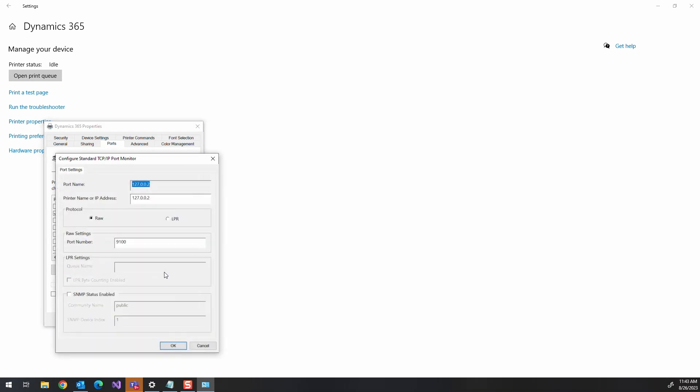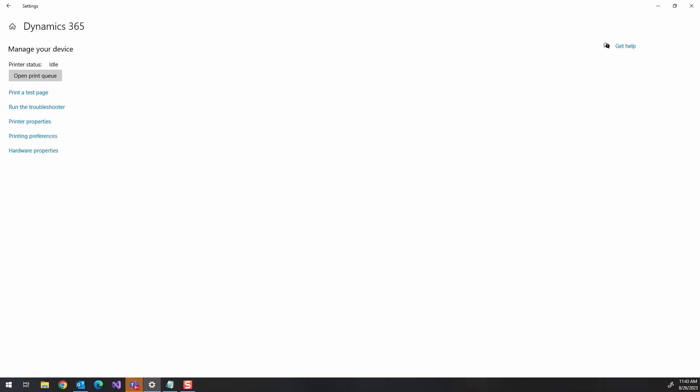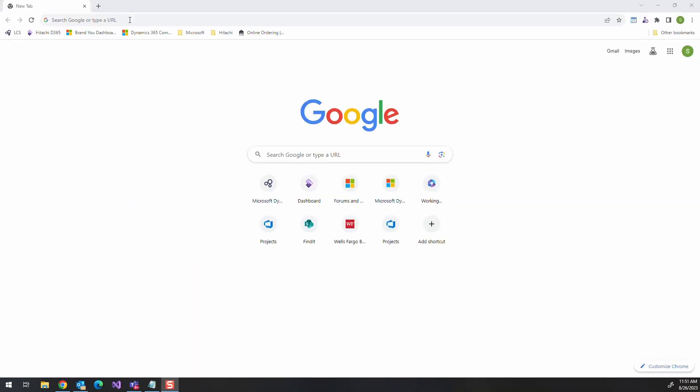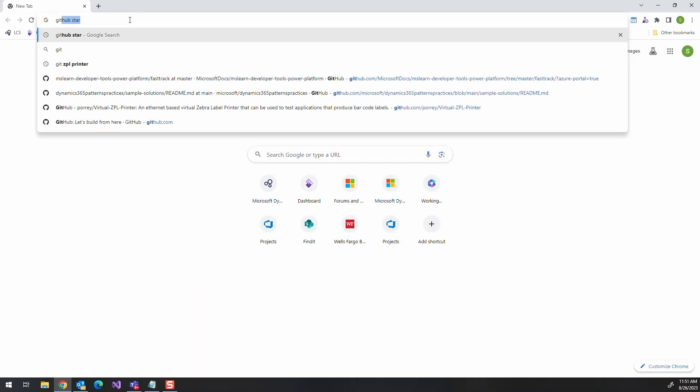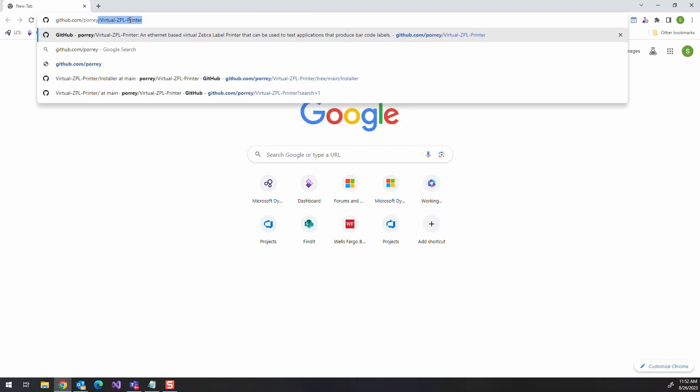Just make sure that my port is labeled that 127.0.0.2, and then I'm going to check my port ID, make sure it's 9100. So that's what I'm going to do to set that up. All right, so there's a pretty neat GitHub project that we can take a look at. I'll post a link to this below.